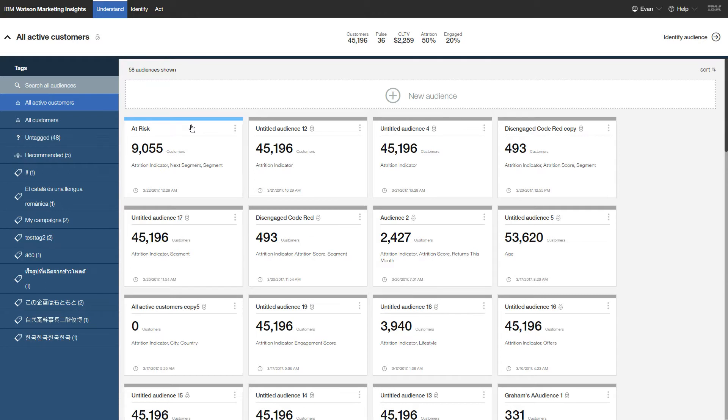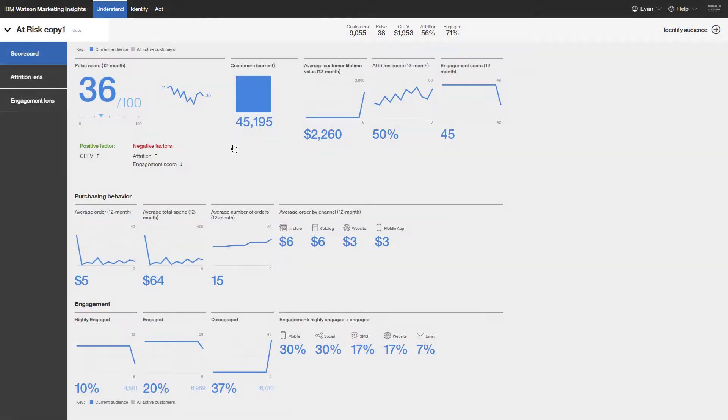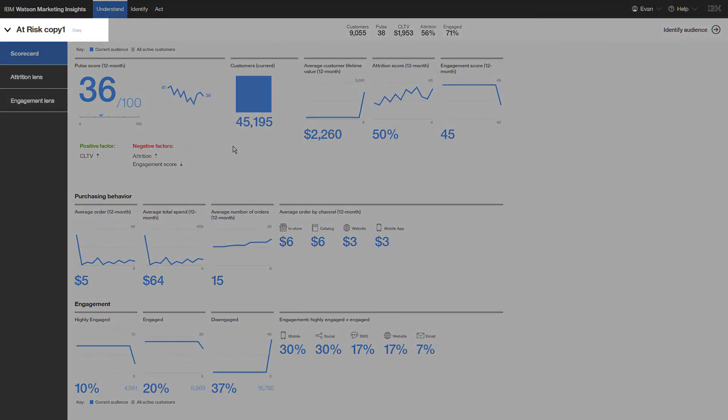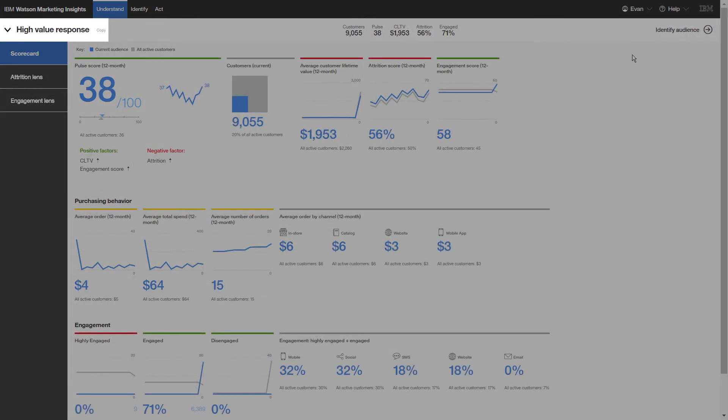You want to focus on high-value customers so you can make a copy that you can refine further. To keep track of the new audience, you rename the copy High Value Response.